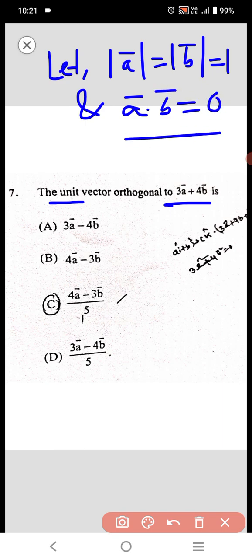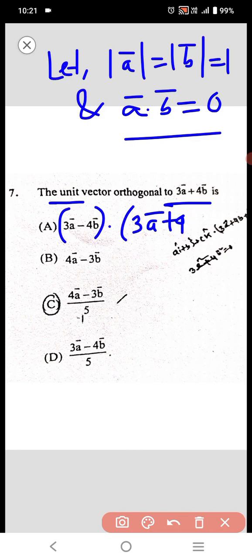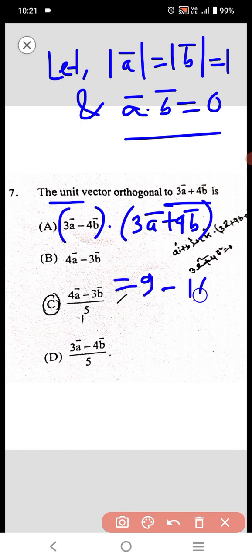We now check option A. So (3a - 4b) dot (3a + 4b) is equal to 9 minus 16, which is not equal to 0. So not orthogonal.